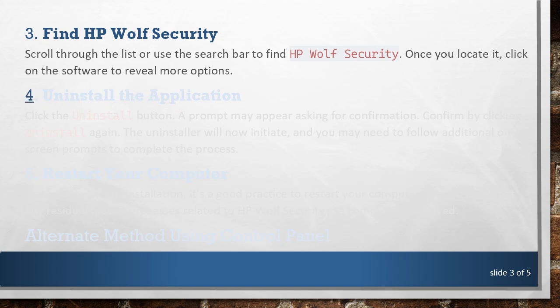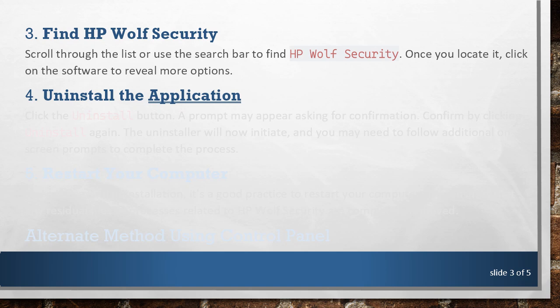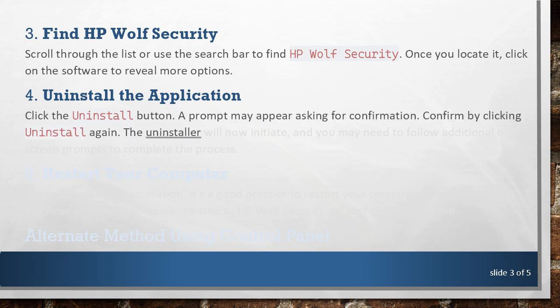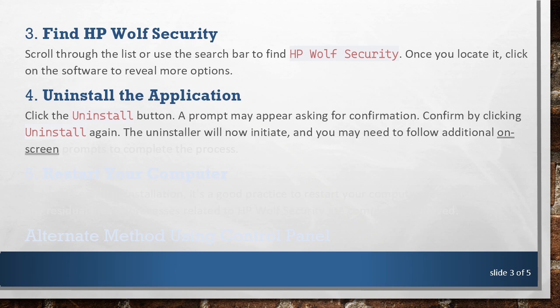4. Uninstall the Application. Click the Uninstall button. A prompt may appear asking for confirmation. Confirm by clicking Uninstall again. The uninstaller will now initiate, and you may need to follow additional on-screen prompts to complete the process.